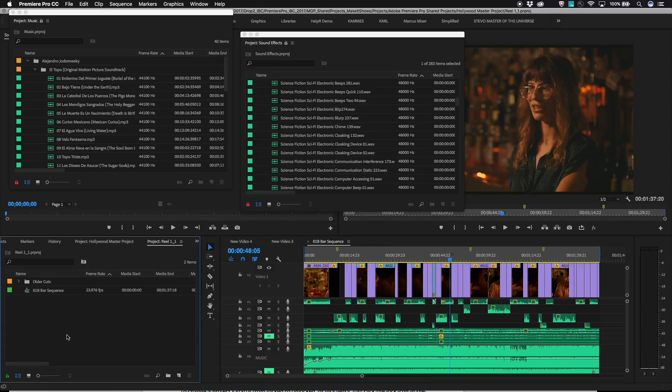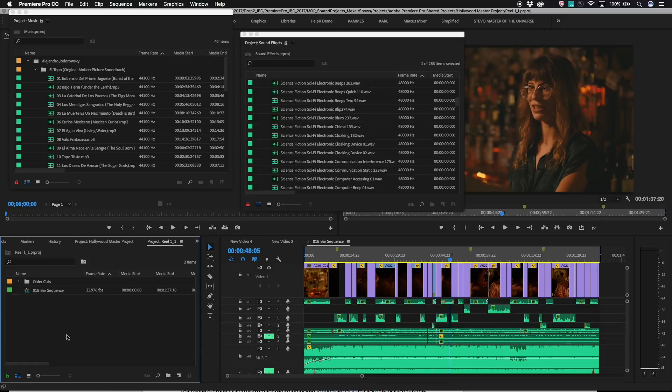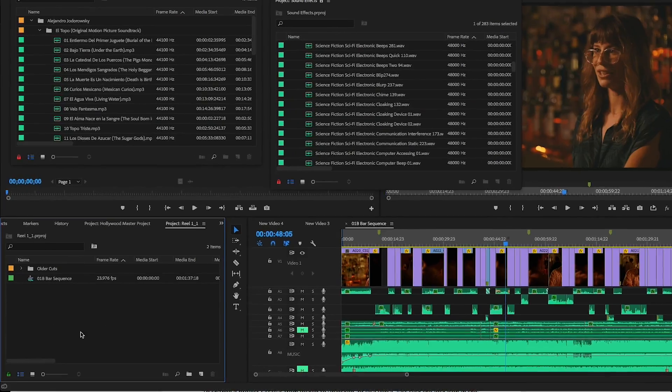With project locking enabled, one user can have a Premiere Pro project open in read-write mode. They, in effect, own the project at that point and are the only one that can make changes to the project.